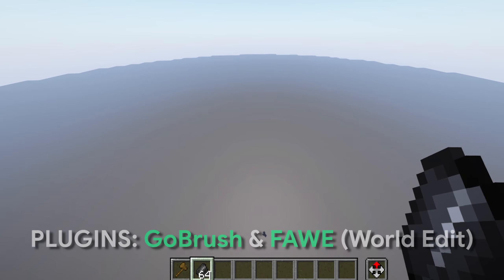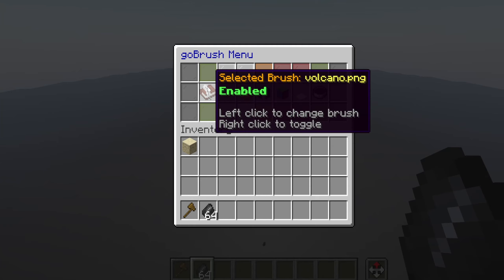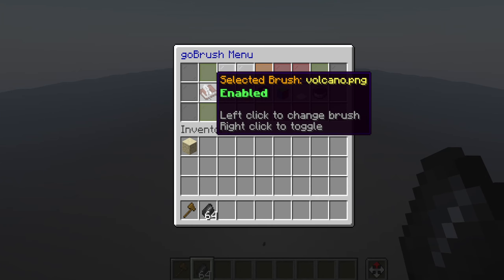Hey guys, Swiss here, and today I'm back with another video. Today I'm going to be showing you guys how to make some fancy snow terrain, and it is so incredibly simple — it's not even funny.